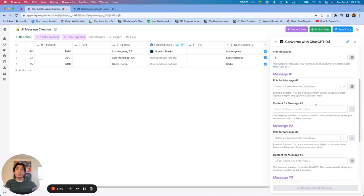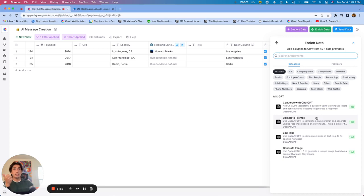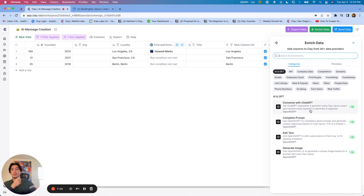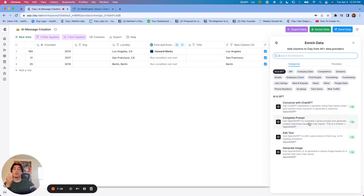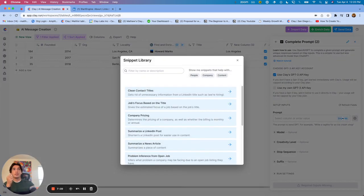So again, major differences between Converse with ChatGPT and Complete Prompt. Converse with ChatGPT is on GPT-4. Complete Prompt currently as of today is on GPT-3. And additionally, if you're looking to do anything in AI or with AI, I would use Converse with ChatGPT. If you're looking to just access snippets, then I would do Complete Prompt to access snippets.